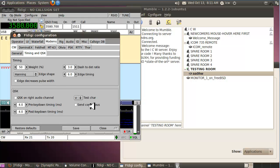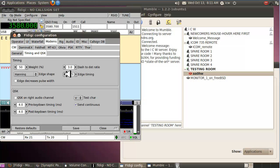FL Digi has a nice feature where you can send continuous letters. Select 'V' and click Send Continuous — now you can change settings live. That rise and fall time can be adjusted to however you like. Turn it up to really soft — it goes all the way up to 15. You can also change the dash-to-dot ratio.